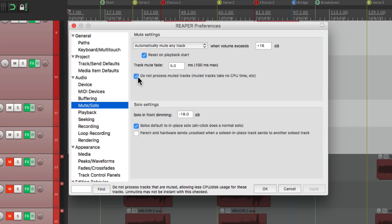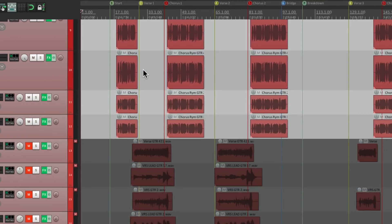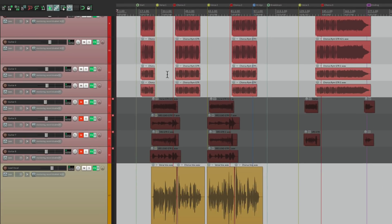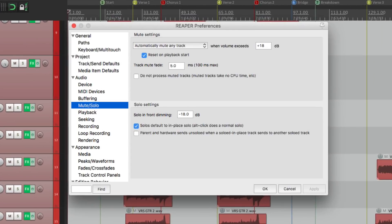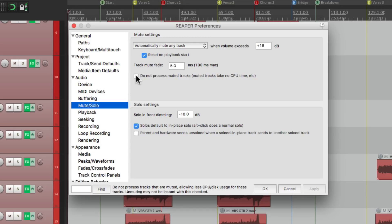But if we turn it off, these tracks are still going to use processing, even if they're muted. But by default this is on. So our muted tracks aren't going to use any CPU processing.